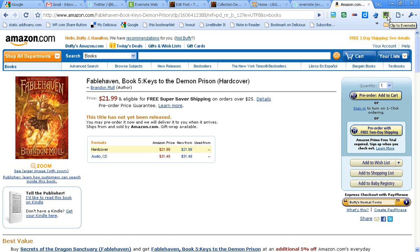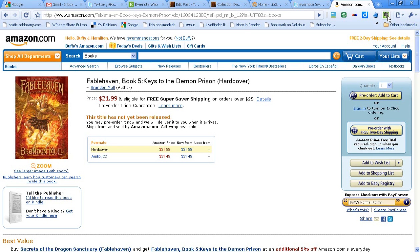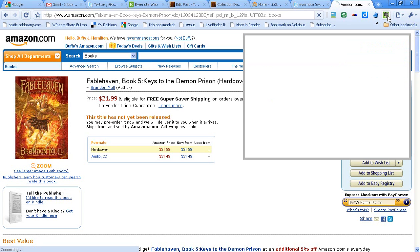What I'm going to do is grab my Clip to Evernote icon. In this case, I'm using Google Chrome as my browser. But you can get the extension for Firefox. You can also install it in Internet Explorer. I like Google Chrome, that's my browser of choice. To clip this into my notebook, I'm just going to click the icon.